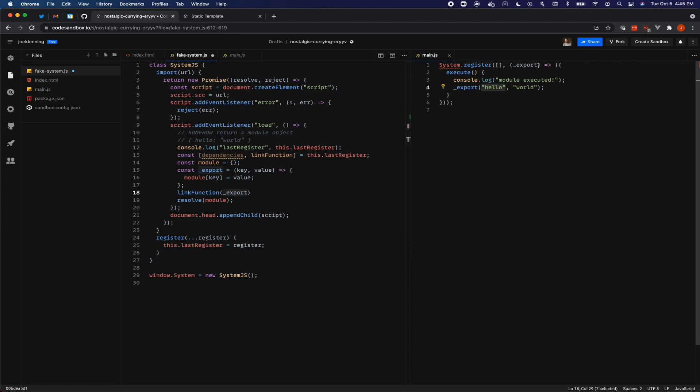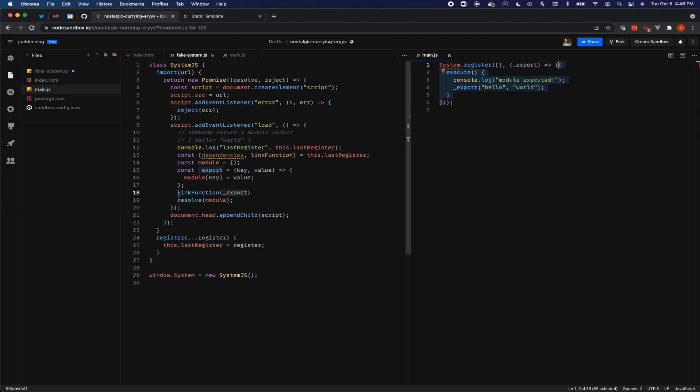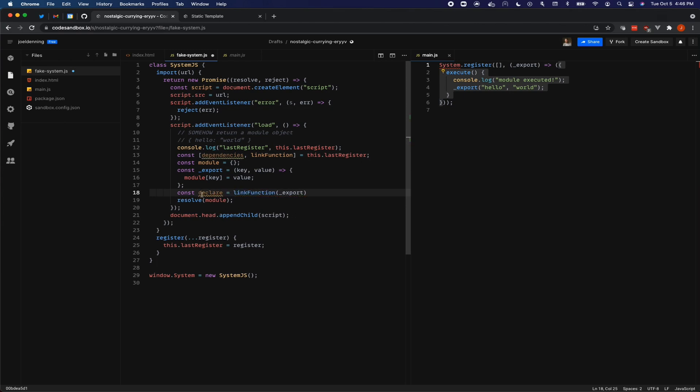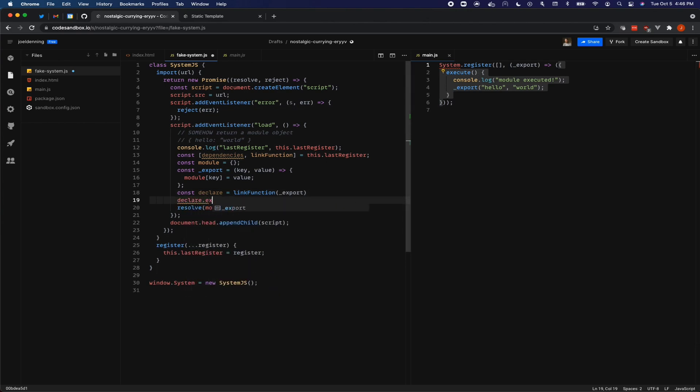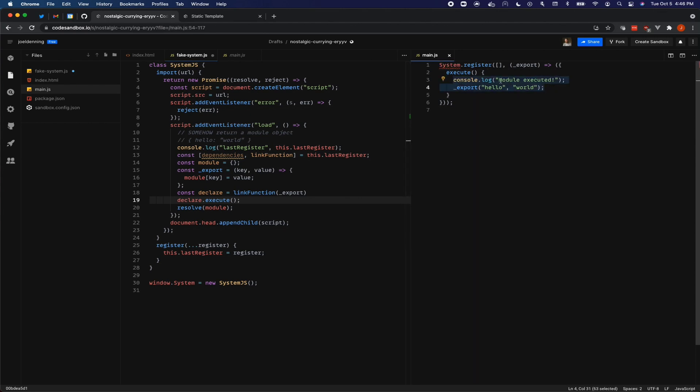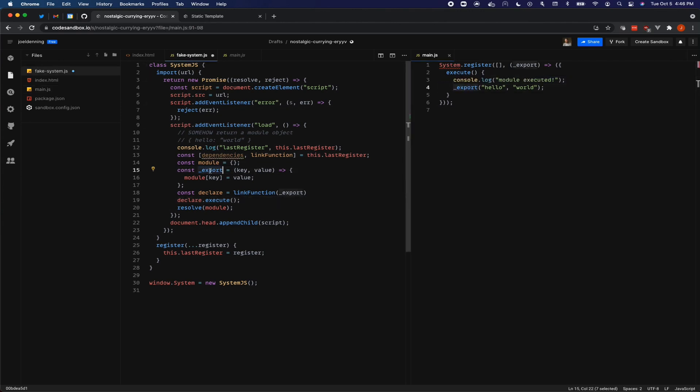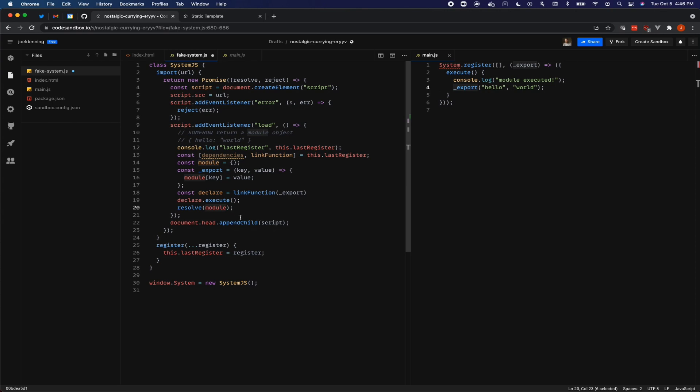Okay. So now that we have an export function, it's time to call the link function. And the link function will be called with export. You'll notice that it returns this object right here. And this object right here has an execute function inside of the system JS code. This is often called declare. And so we now have our declare object and then now we need to do declare dot execute and that's just calling this function to make it execute. Executing that will have the console log and it will also call export, which is our export function, which will set the property on the module object. And then at the very end, we are able to actually return the module object to resolve our promise with the module object saying that module object is the module object for our system dot import.